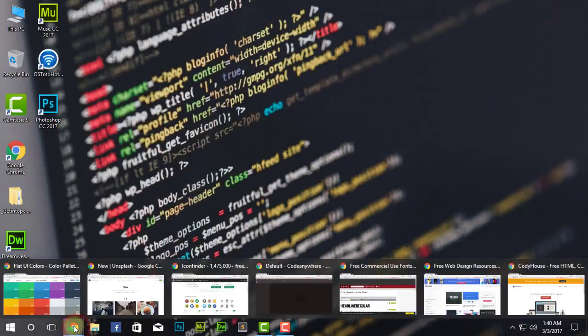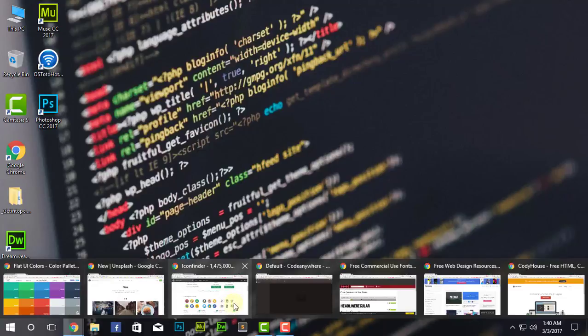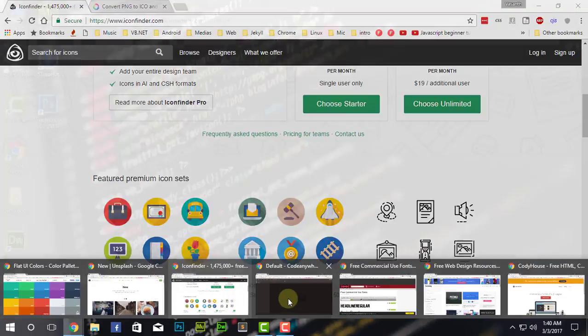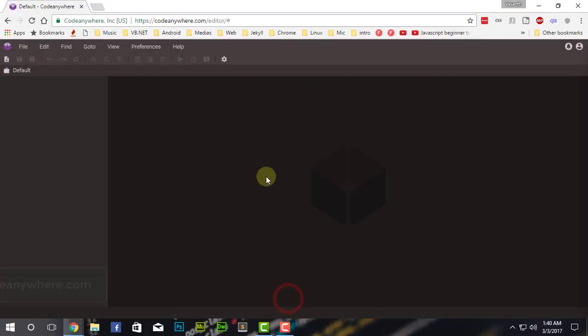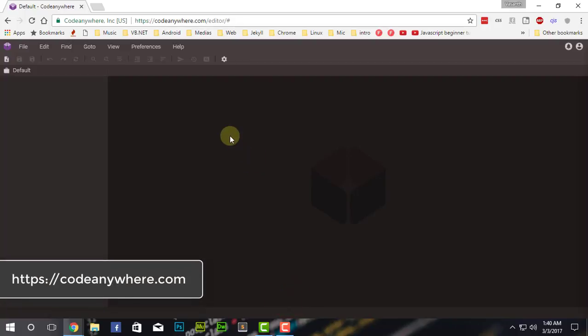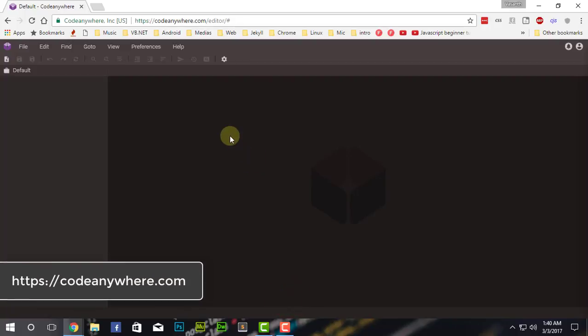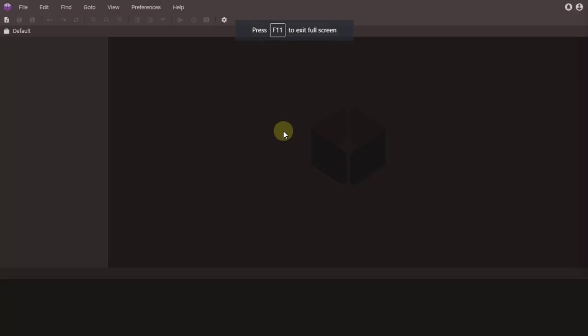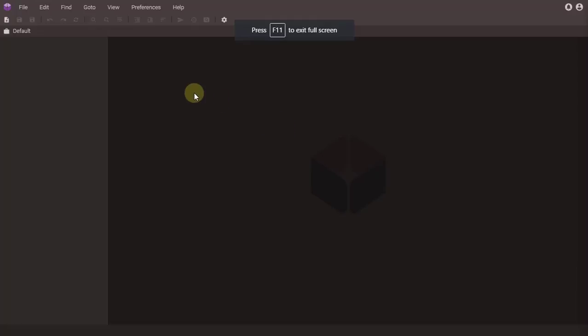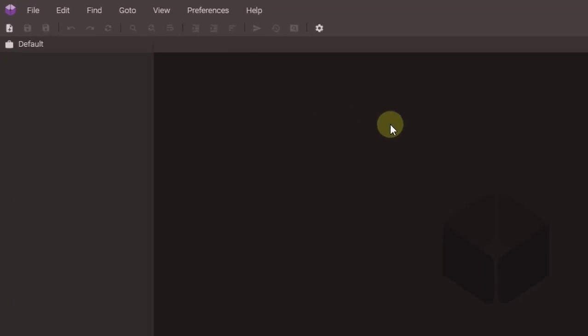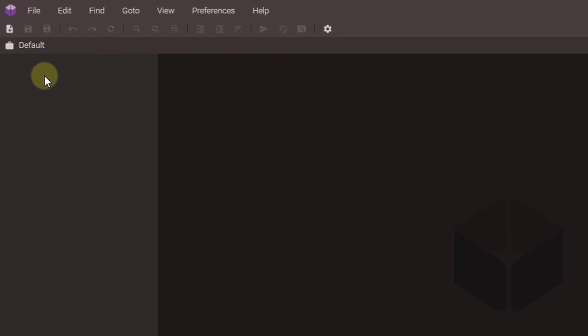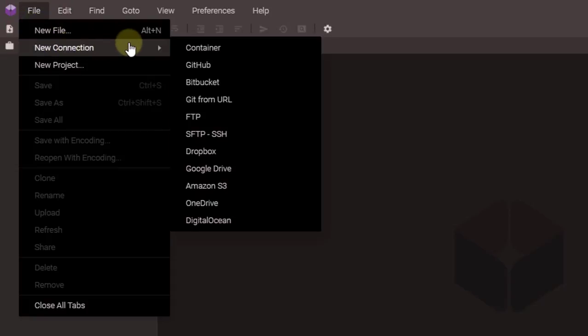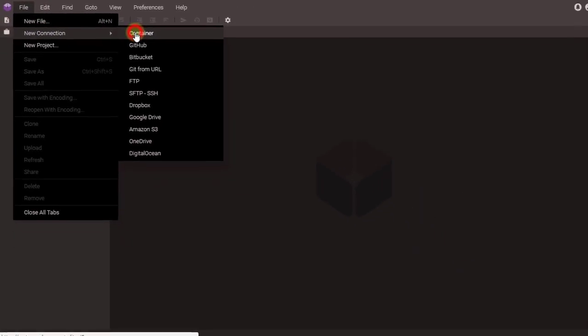Coming back to the next stuff, we have a code editor. Pretty much, code editor is for only web developers, not for designers, but if you want to use this, you can. This is Code Anywhere. Let me go into full screen so you can see better. This is codeanywhere.com. I have just now created the account, pretty much blank, so I'll show you how you can create a new container. With this, you can click on File, New Connection, Container.